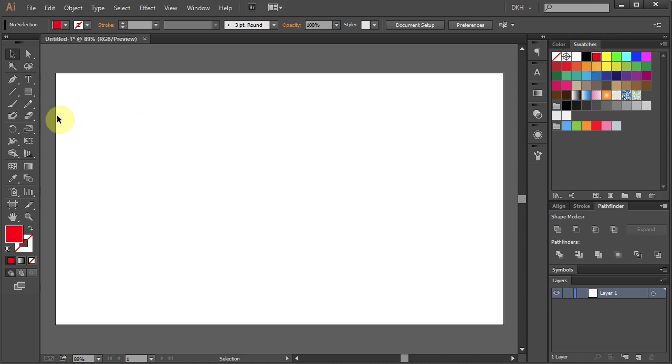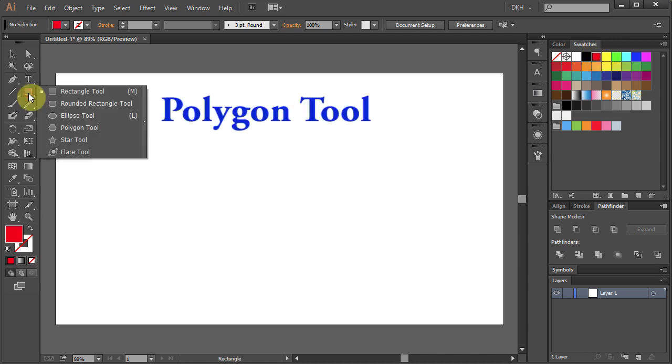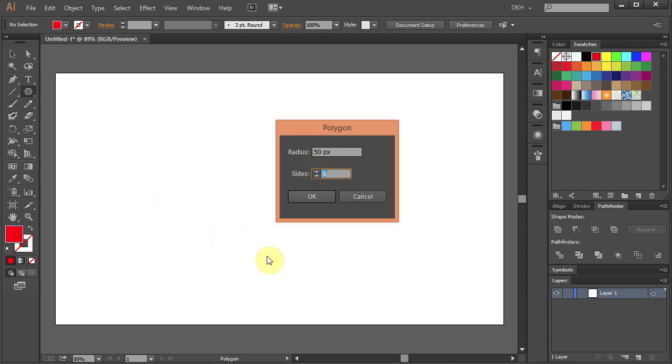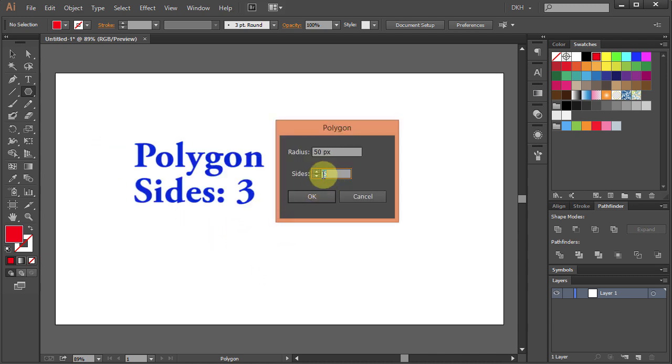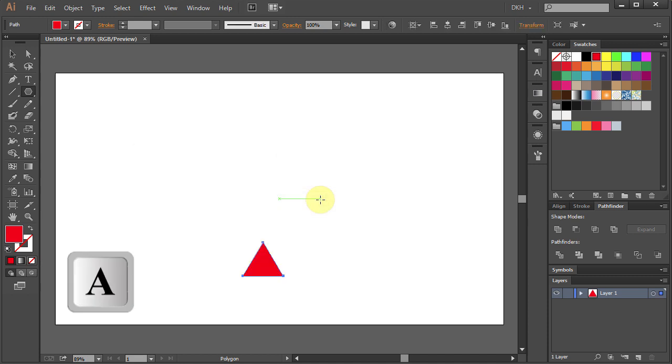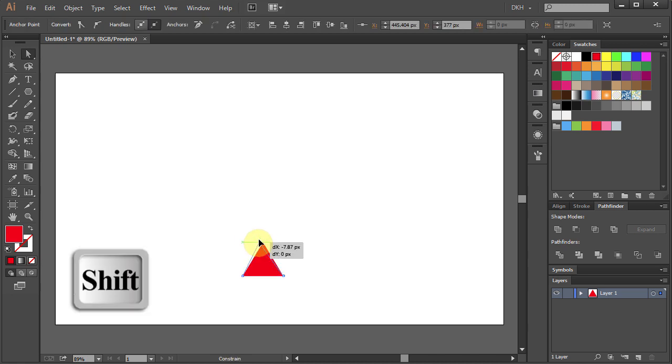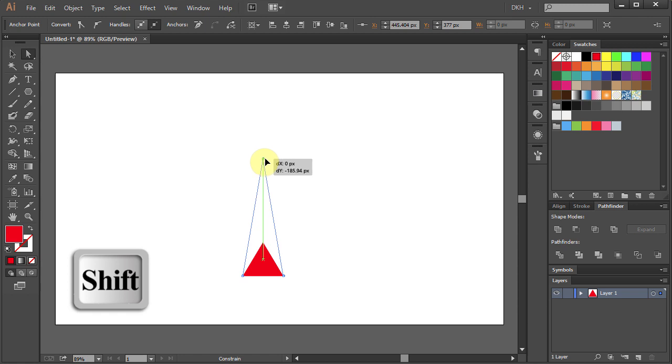Select the Polygon tool, click on the artboard and change the sides to 3. Now press the letter A for the Direct Selection tool, click on the top anchor point and holding the Shift key on your keyboard move it up.